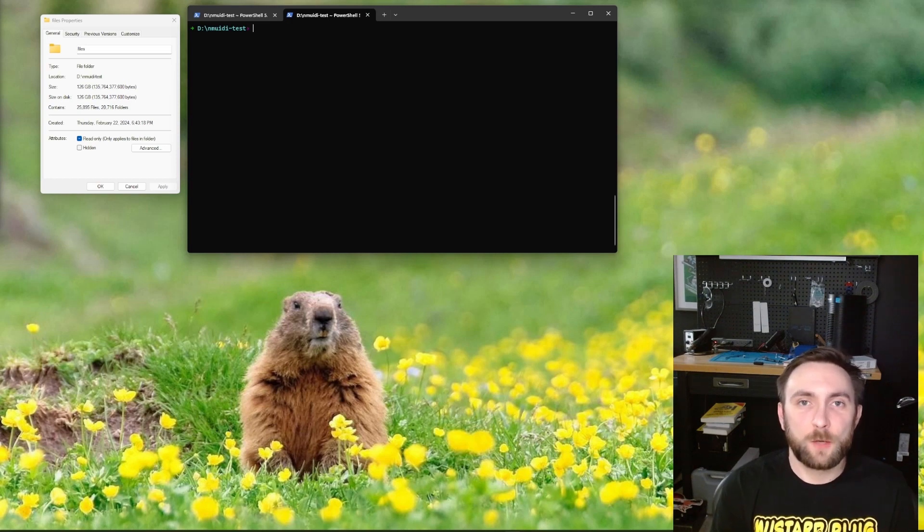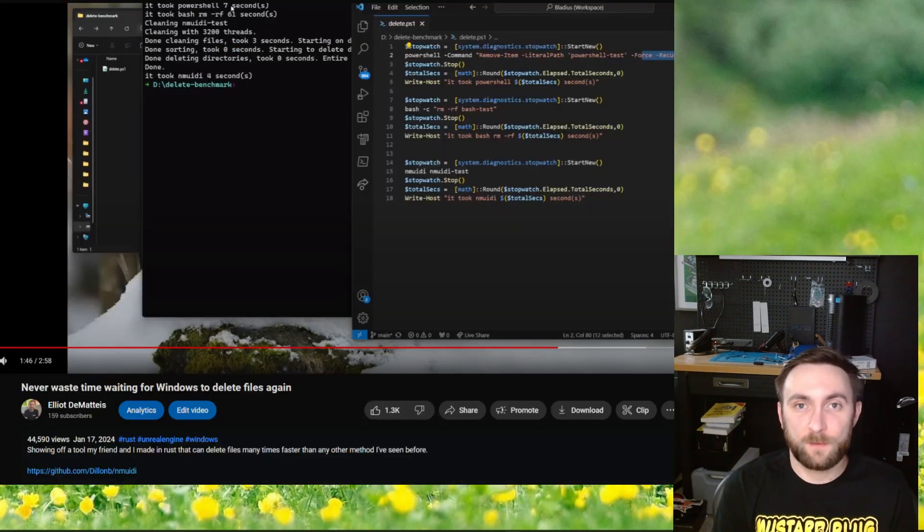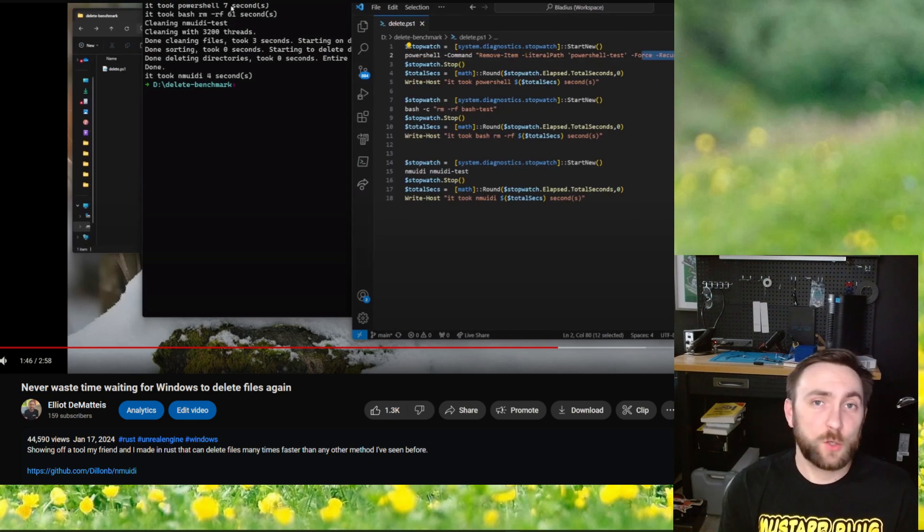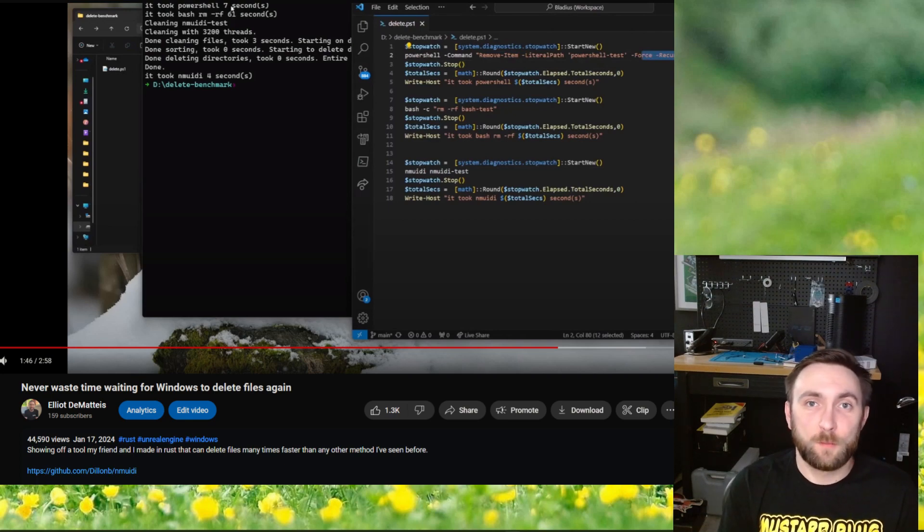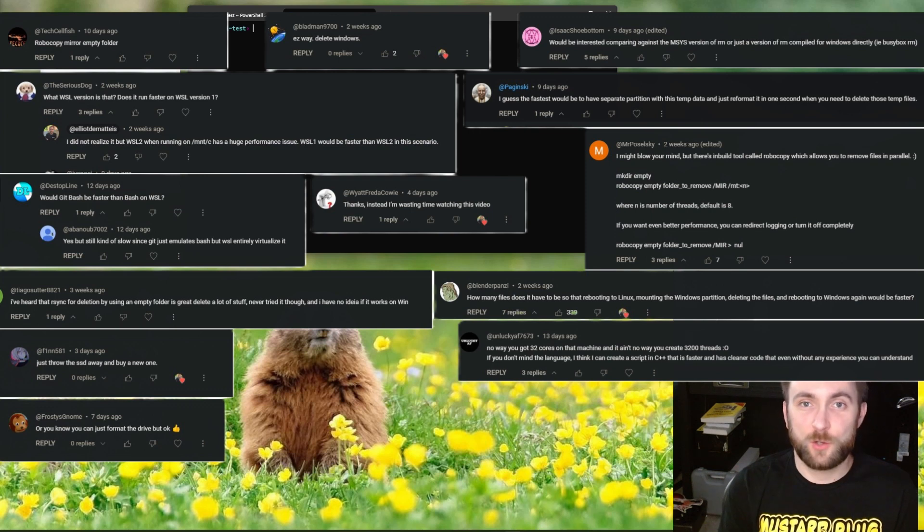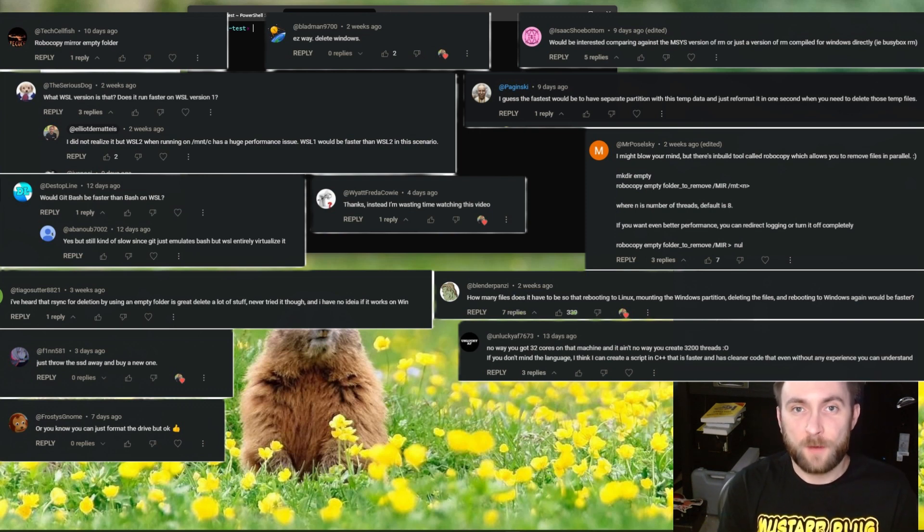About a month ago, I made a video showing off a tool that can delete files significantly faster than any other method I've seen in Windows. It was just a short video on my small channel, but it ended up getting way more attention than I expected, and I got a lot of suggestions for ways to delete files quickly.